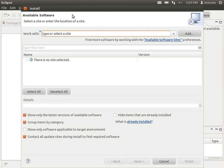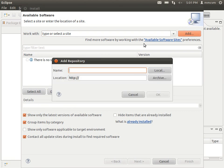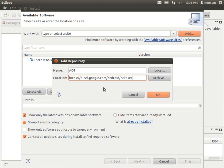Back in eclipse on the install available software tab, we're going to click add. And under name, we're going to type ADT. And under location, we're going to paste the link that we found on the developer website, which is https colon slash slash dl dot ssl dot google dot com slash android slash eclipse slash. And we're going to go ahead and hit OK.